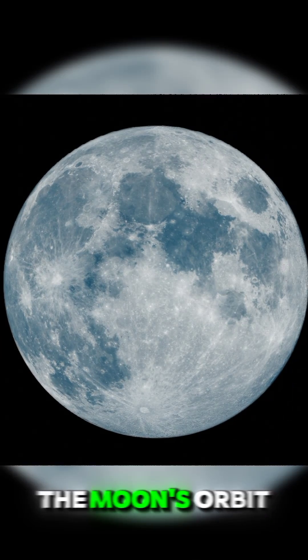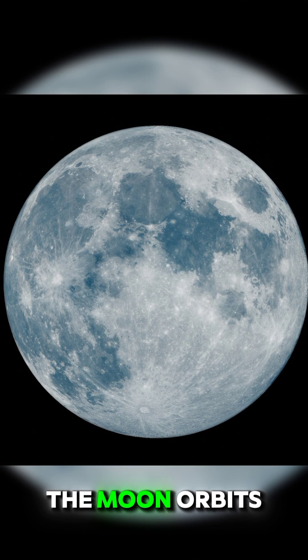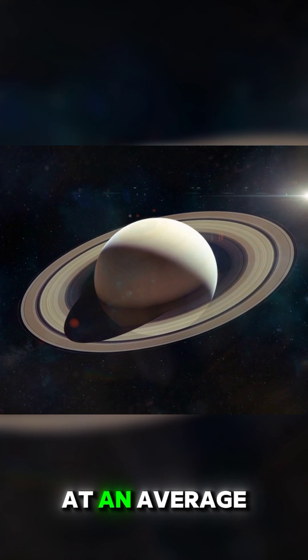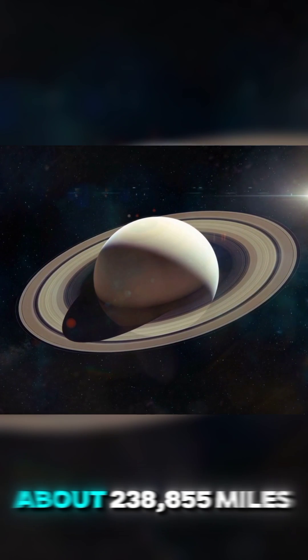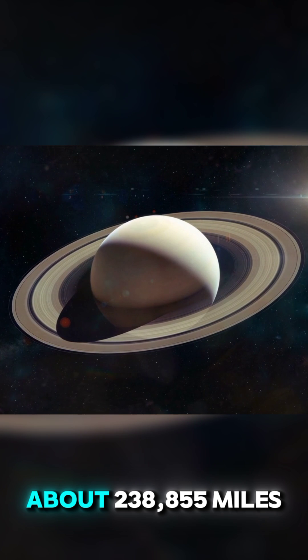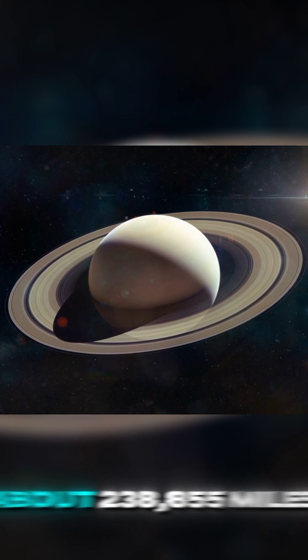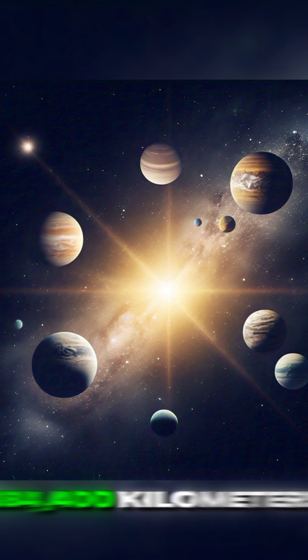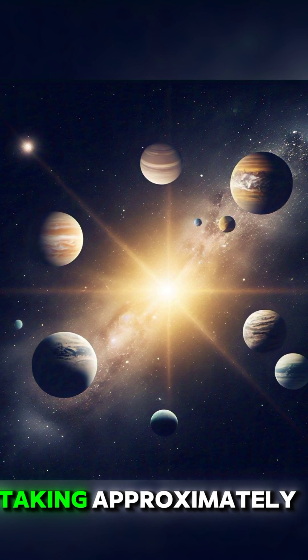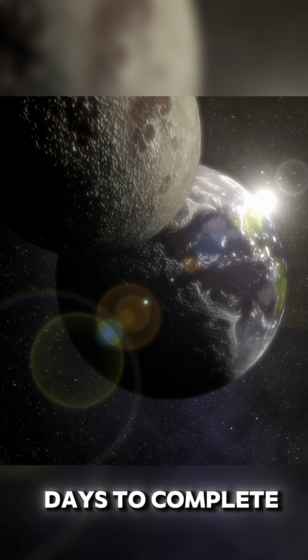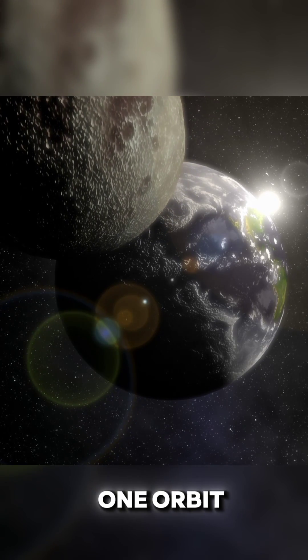The Moon's orbit: The Moon orbits the Earth at an average distance of about 238,855 miles (384,400 kilometers), taking approximately 27.3 days to complete one orbit.